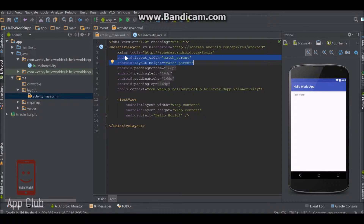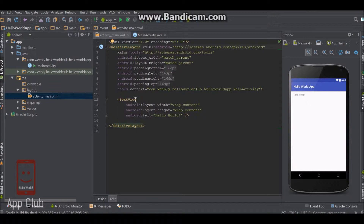They appear in almost every single tag used. We have a layout here and it has a width and height. We have a text view and it has a width and height. The width and height have two main values that we can have.